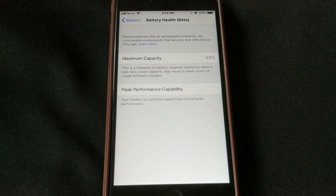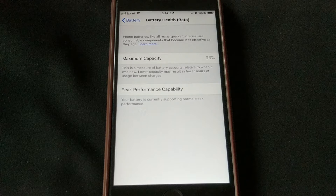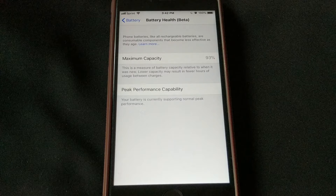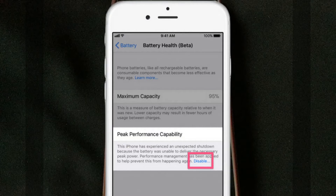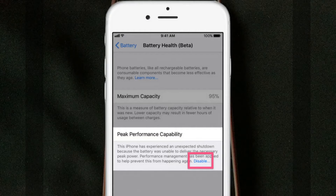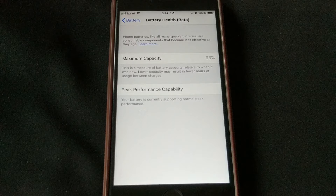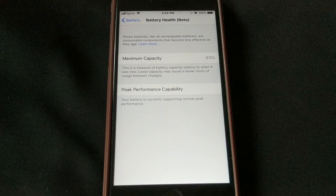If my iPhone wasn't supporting normal peak performance, I would get a different message, and at the end of that message I would have the option to disable the CPU throttling feature. I'll have a screenshot on screen of what that would look like. As you can see the disable button right there — you would click that, it would turn off the CPU throttling, you'd restart your iPhone, and then you'd be all set. You won't experience slowdowns anymore when you have low battery life, but you may be required to charge your iPhone more frequently because of its less than optimal battery performance.